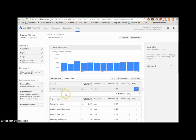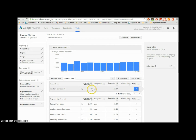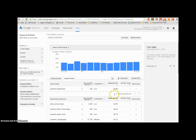What we think would be the appropriate keyword would be 'newborn photo shoot', but look at what it does — it's low competition and only 140 average searches monthly. People don't look for that.